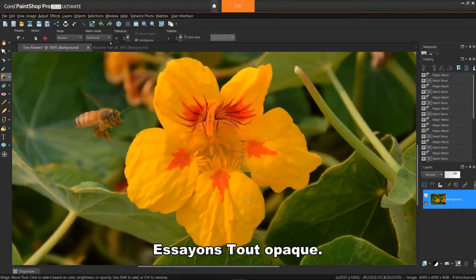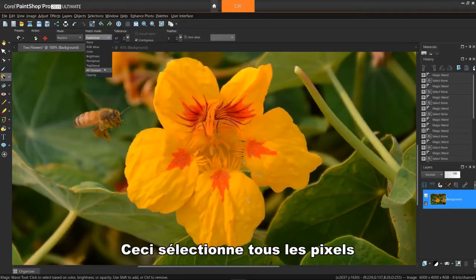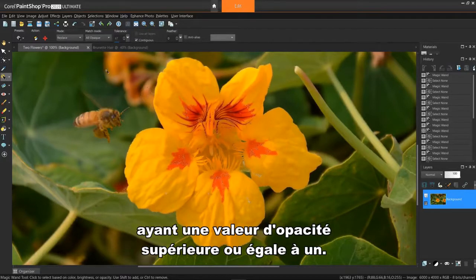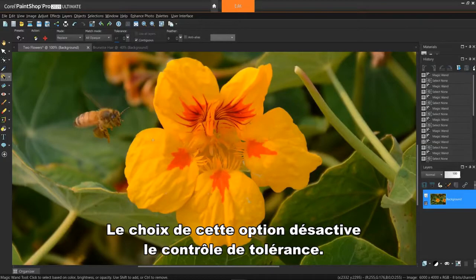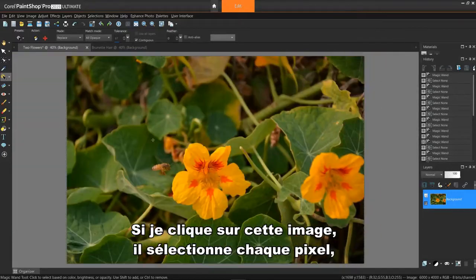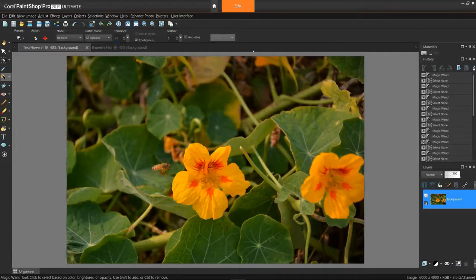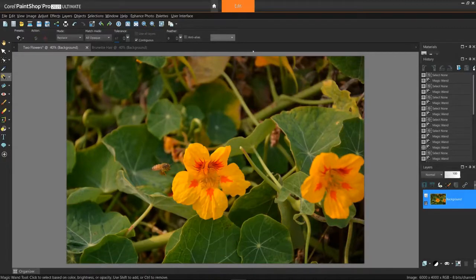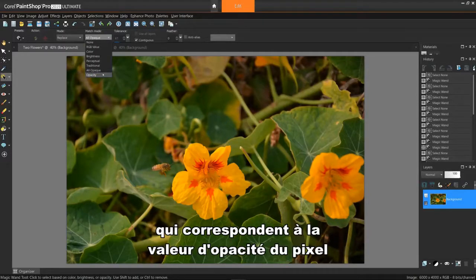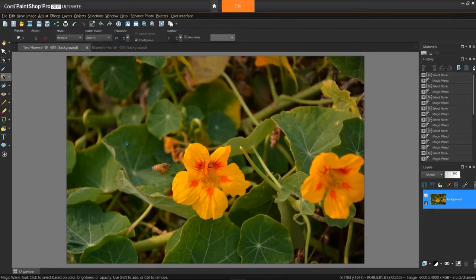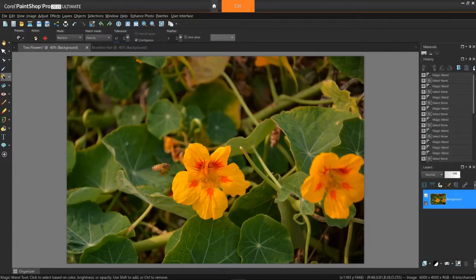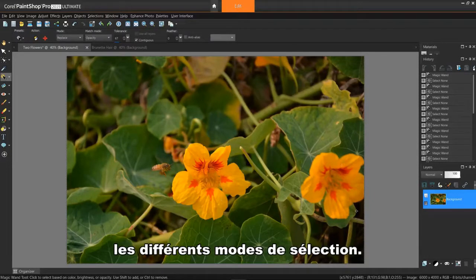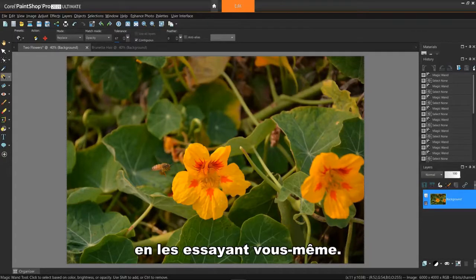Let's try all opaque. This selects all the pixels that are not completely invisible, that is, having an opacity value of 1 or greater. Choosing this option will disable the tolerance control. If I click in this image, it selects every pixel, as every pixel has an opacity value. Under the opacity mode, this one here selects pixels that match the opacity value of the pixel you click. Great for working with transparent images. Great. So this should help you distinguish the various selection modes. You'll start getting the hang of these as you try them yourself.